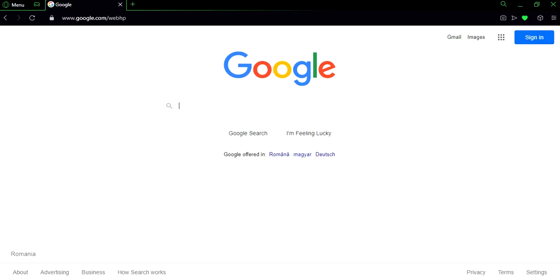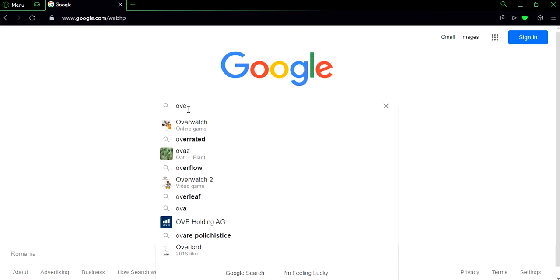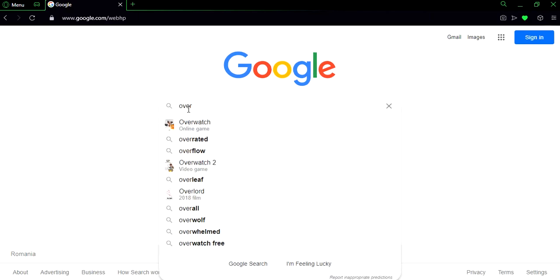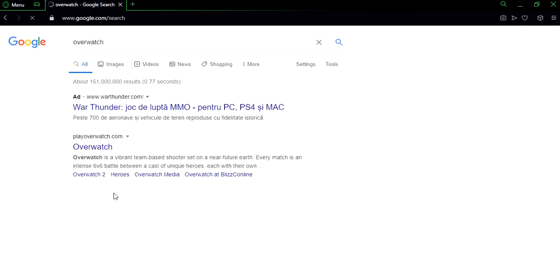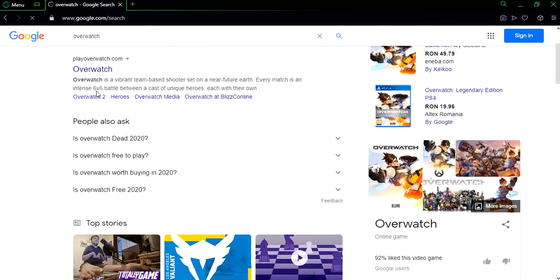What's up guys, welcome to the video. In today's video I want to help you guys create the Overwatch account. So the first thing that you guys need to do is go on Google and type in Overwatch. Now we're gonna click on this one.